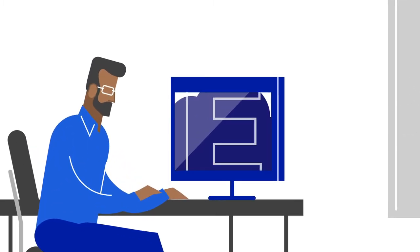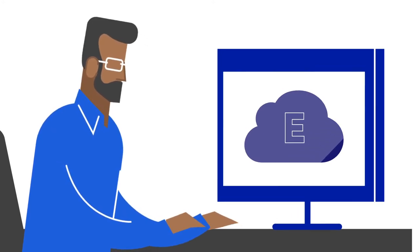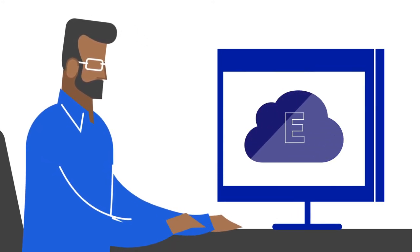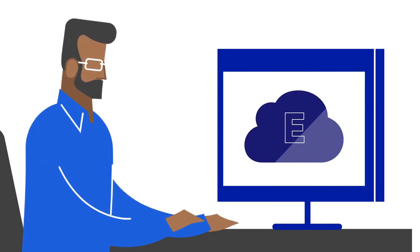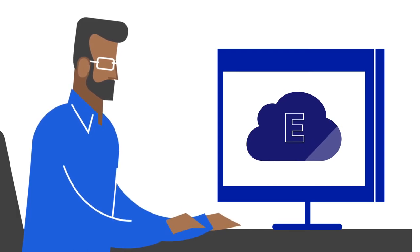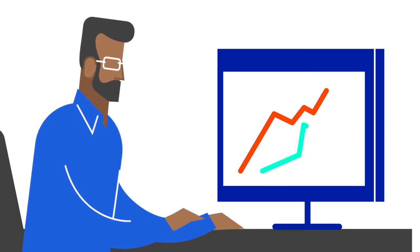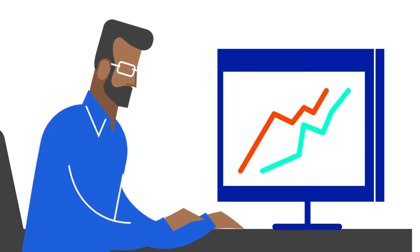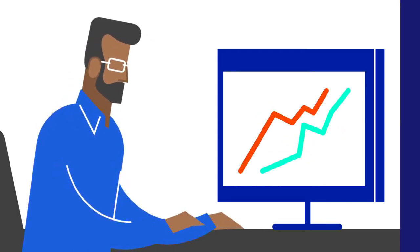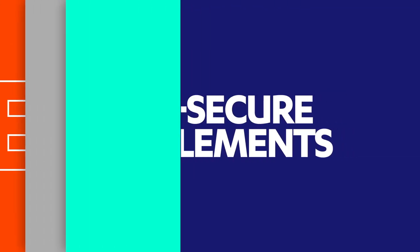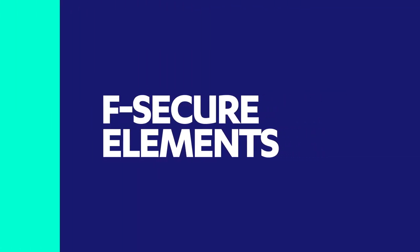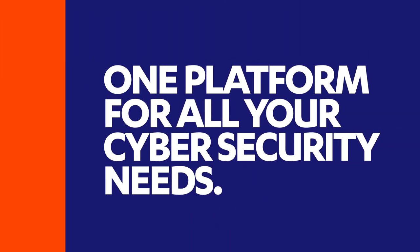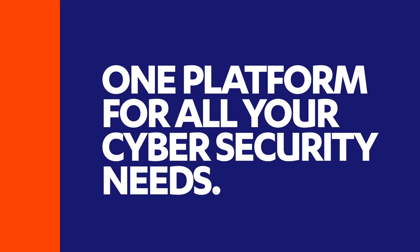With all functionality baked into a single, automatically updated cloud-native software package, the company saves time and money in software deployment and administration. F-Secure Elements – one platform for all your cybersecurity needs.